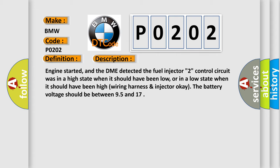Engine started, and the DME detected the fuel injector circuit control was in a high state when it should have been low, or in a low state when it should have been high.